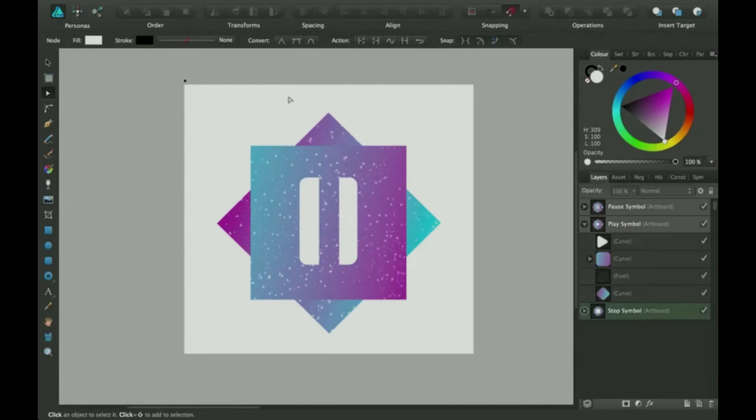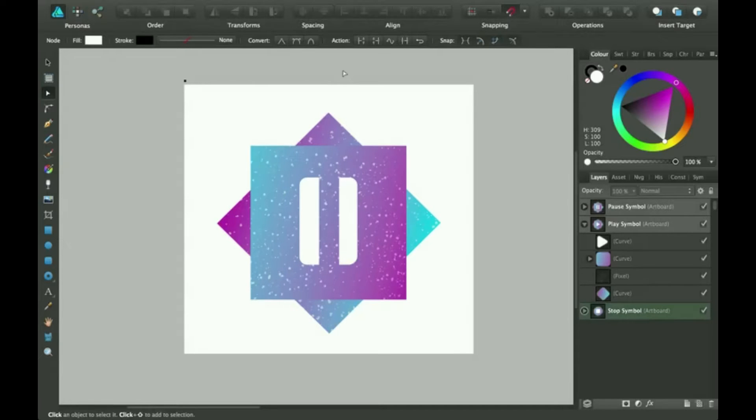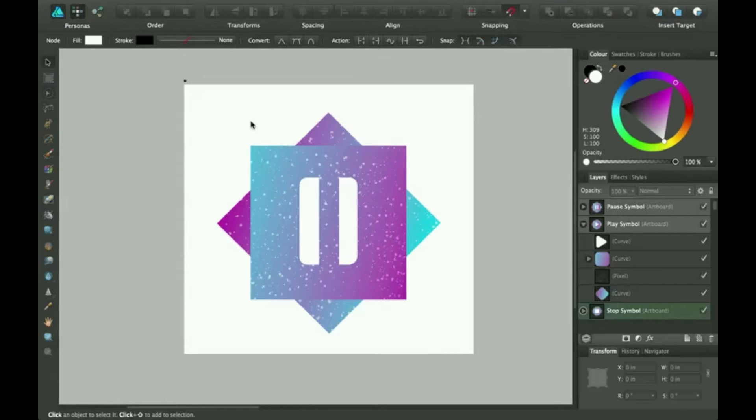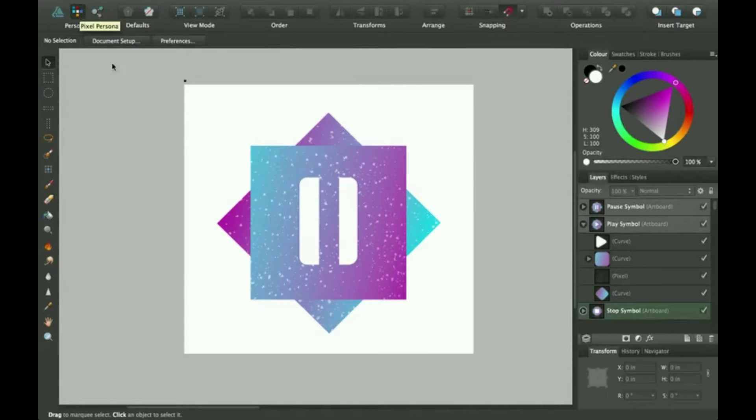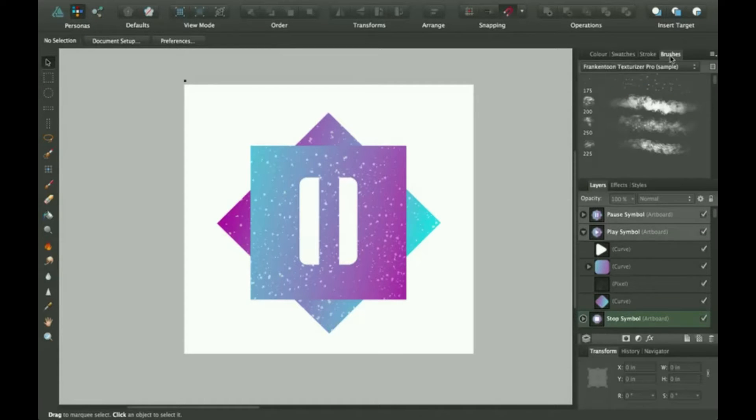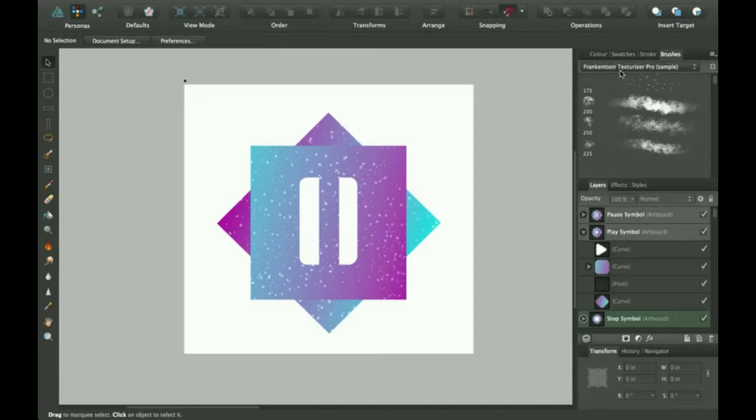So how I did that is I went online and got some brushes. There's different brushes you can get, and I actually go to the Pixel Persona to access my brushes. I go here to brushes, and it's the Frank Intun Textualizer Pro Sample. This is just a sample.